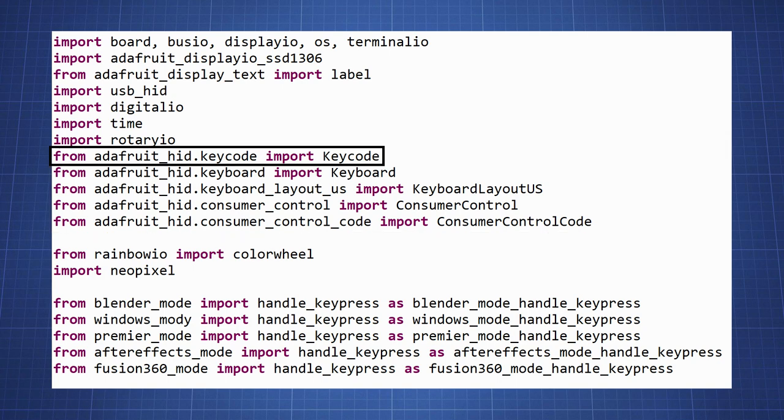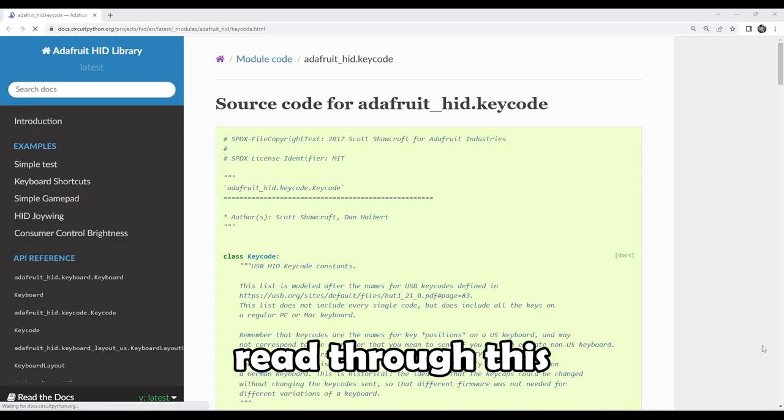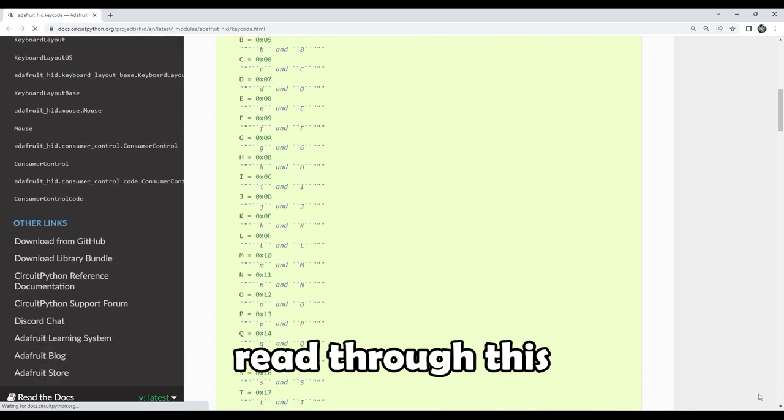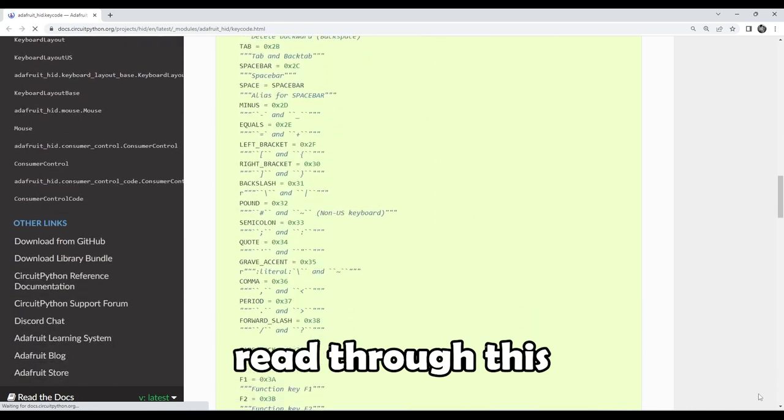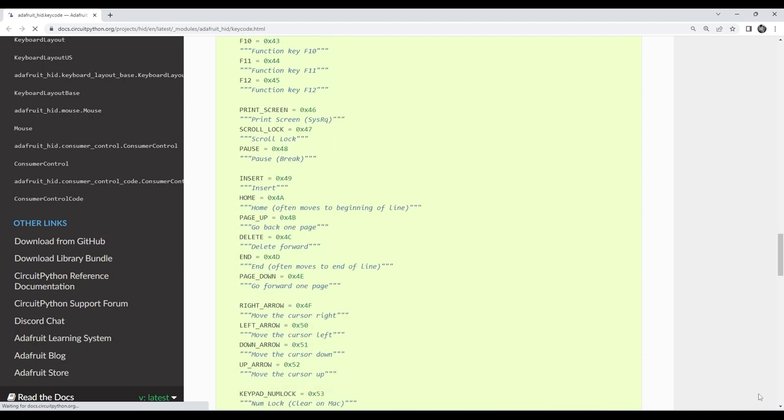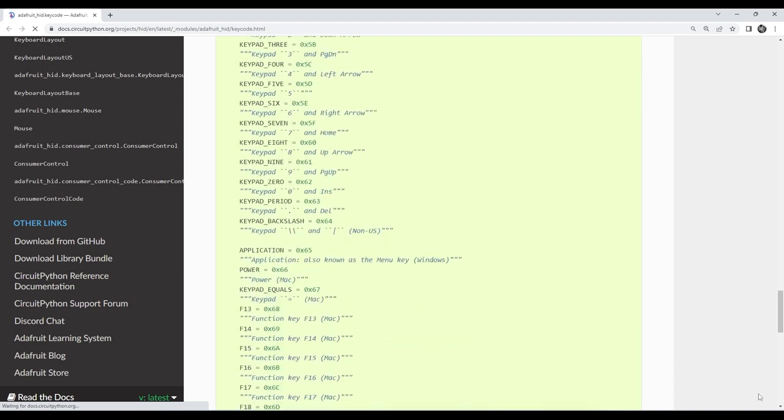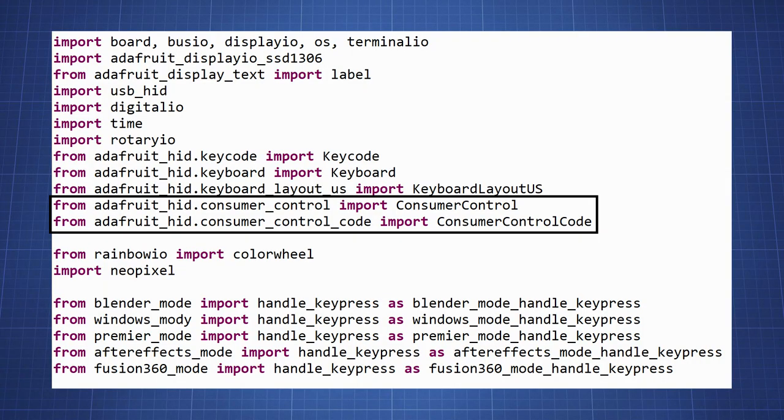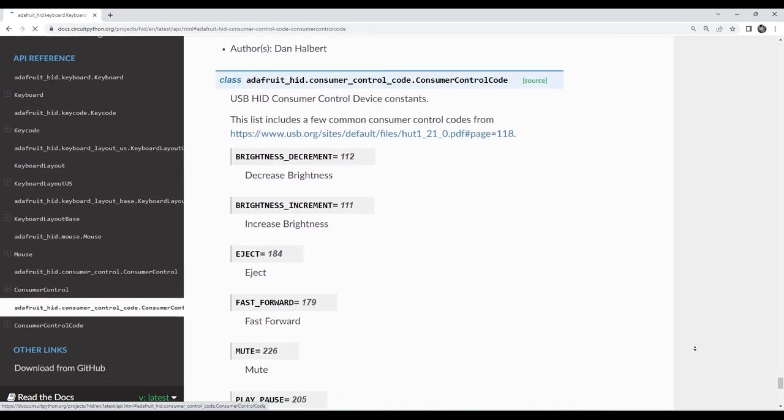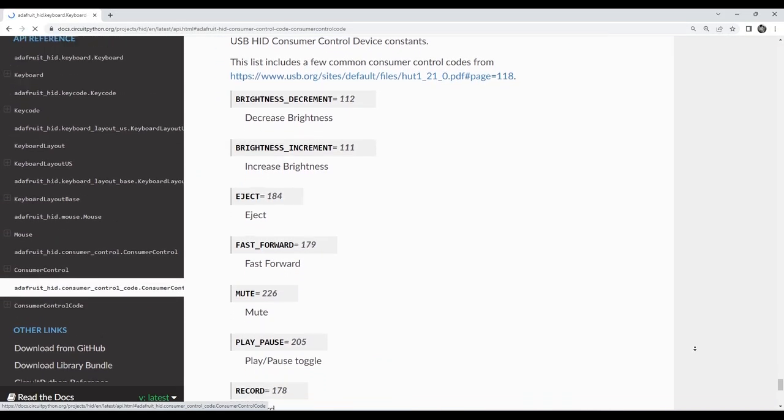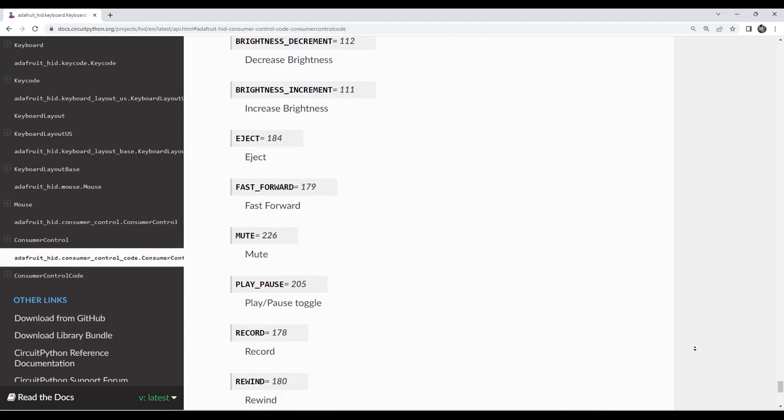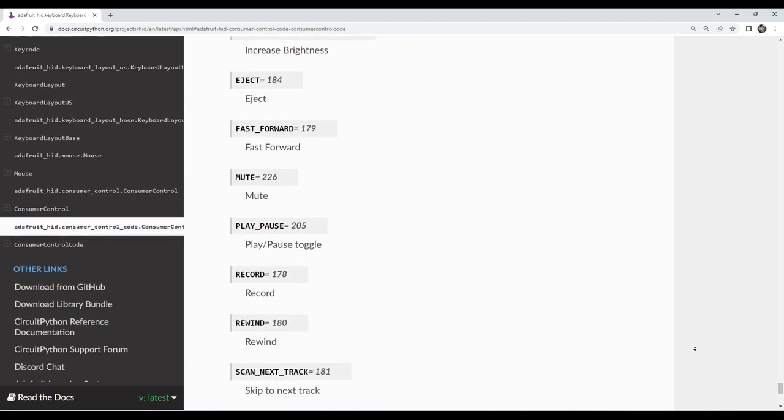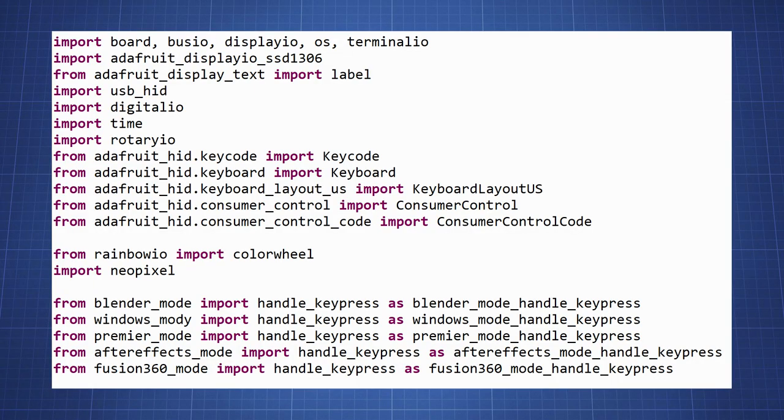To execute keyboard shortcuts and key presses, we rely on a keycode class. This provides us with a comprehensive list of keyboard keycodes, from letters and numbers to function keys and modifiers. And for controlling media playback, such as play, pause, volume, and more, we use the consumer control class along with the consumer control code constant. This allows us to interact with media applications on the computer. With all these libraries in place, our macro keyboard is now ready to display mode names, execute keyboard shortcuts, and control media playback.